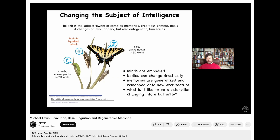So here are a few remarkable things. First, that memory survives basically the deconstruction of the brain. We don't have any computer architectures that work like that. So how does the memory even survive? I don't think we understand very much about how memory is stored at all.